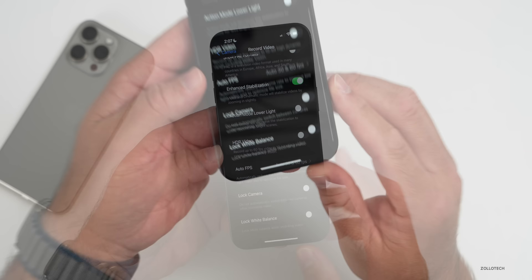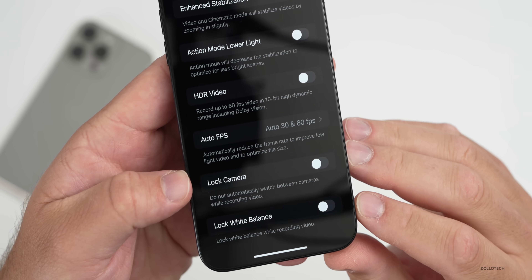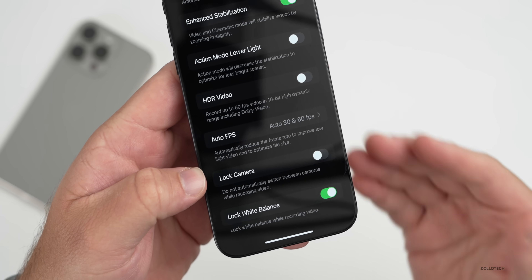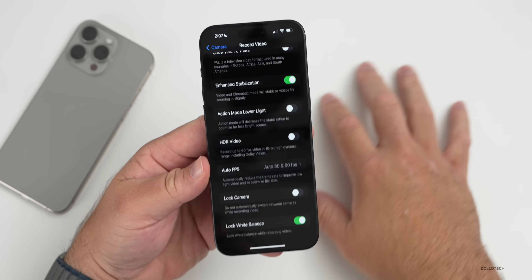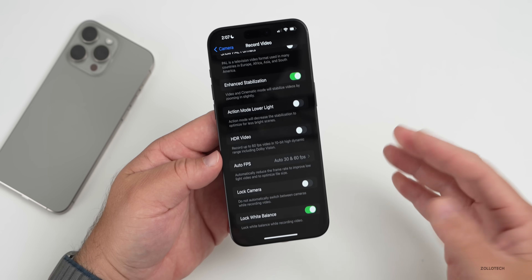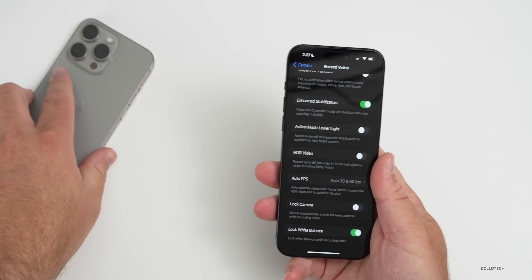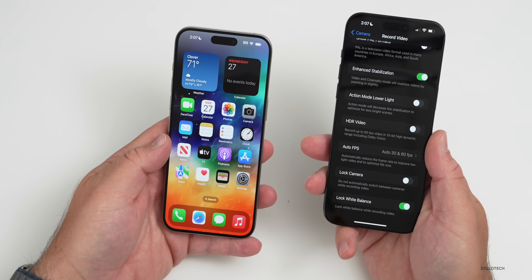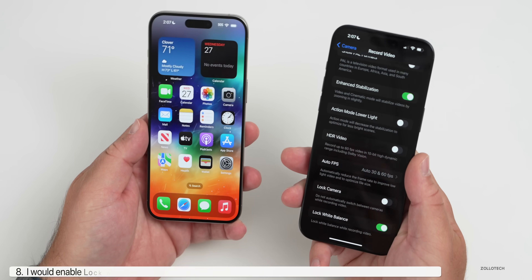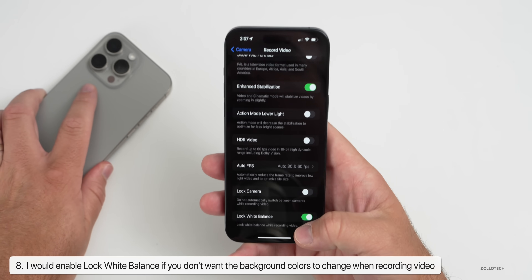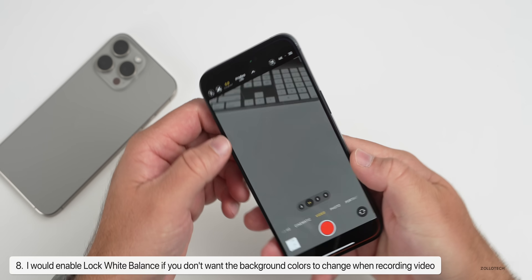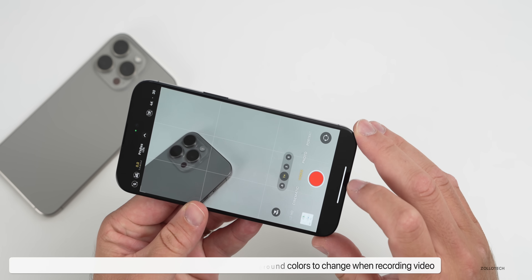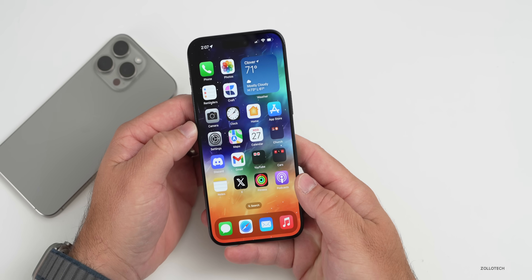At the bottom there's a new option added with iOS 17: Lock White Balance. I would recommend turning this on so the white balance doesn't shift while recording. For example, if you bring a screen in front of the background it can give a yellow color cast — with Lock White Balance on, the color won't change at all once you hit Record.